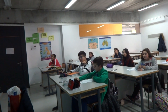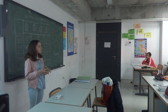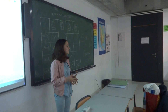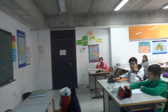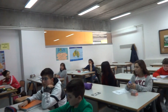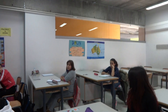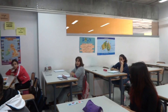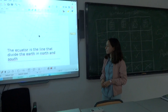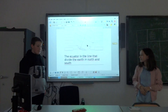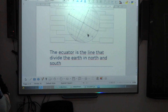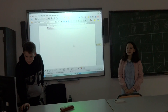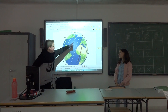Can you explain what is this? You should speak up because I can't hear you properly. It's like the earth in Japan. North and south. So it's the line that divides the earth in north and south. What is this line?